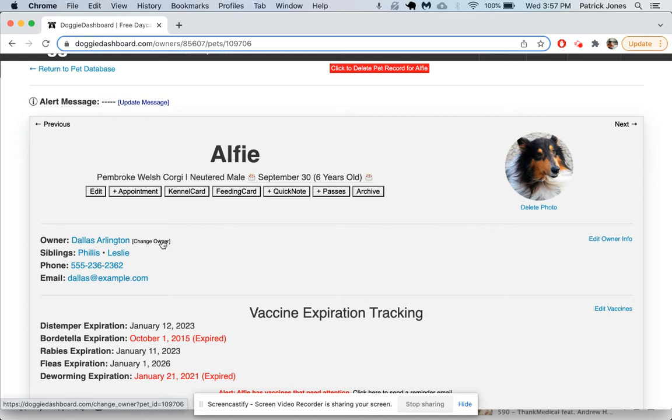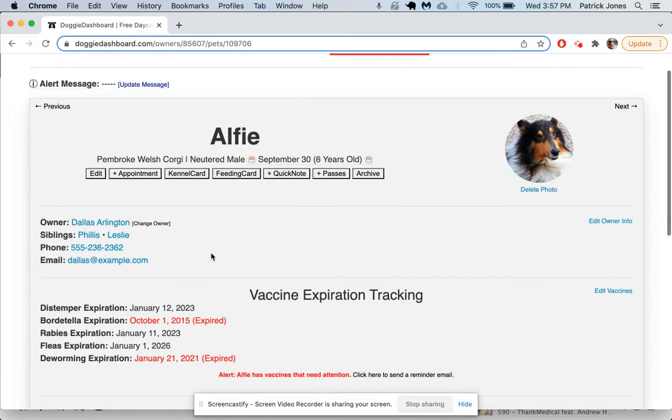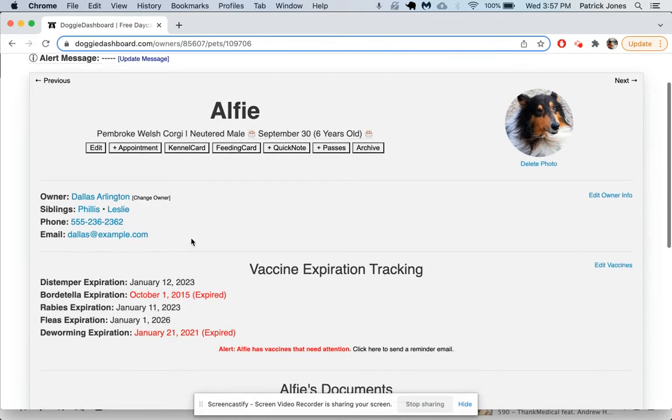You can see Alfie has some siblings, Phyllis and Leslie. Those are Dallas's other dogs. The phone number for Dallas is this fake one right here, and then the email is Dallas at example.